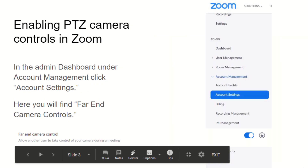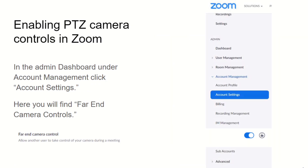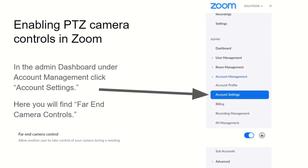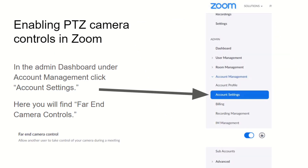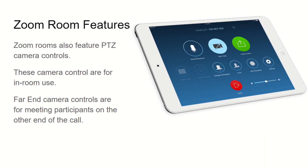Enabling this feature in Zoom is very easy — you just need the admin to go into their account settings. There you'll find the far-end camera control option, which is used for giving and allowing meeting participants to request camera control.